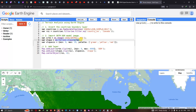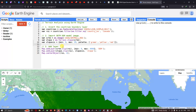Next, we define our visualization parameters. We create a variable called 'slopeVisualization' and set a minimum value of 0 and a maximum value of 35, with a color palette varying from green, yellow, and red. Green represents the lowest slope value, yellow represents moderate slope, and red represents the highest slope value.